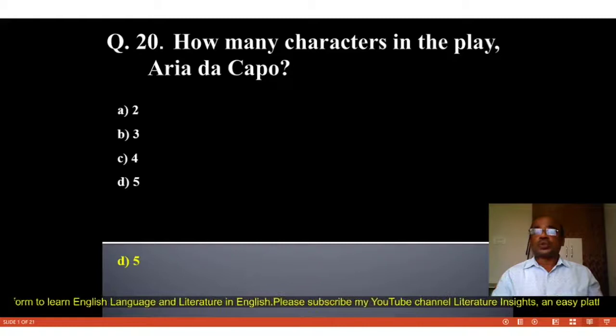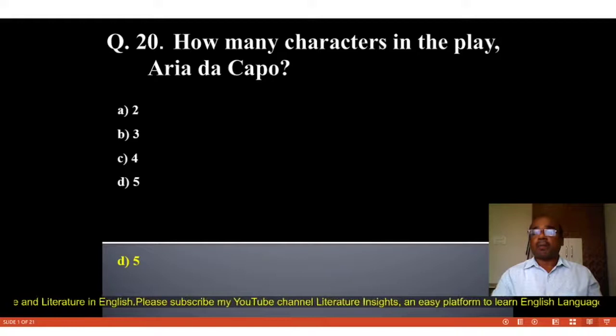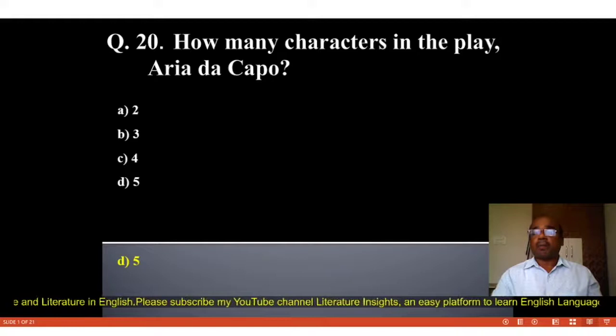These MCQs will be very useful for learners of English literature in preparation for their examinations. If you like my videos on MCQs on Aria da Capo, please subscribe to my YouTube channel Literature Insights by pressing the bell icon for further notifications and updates. Thank you for watching.